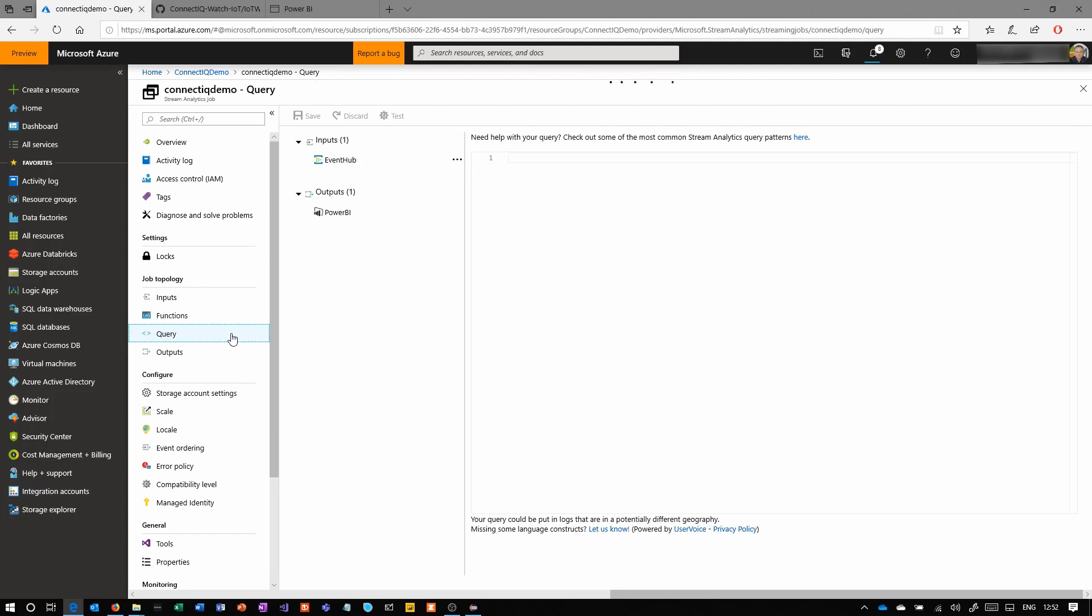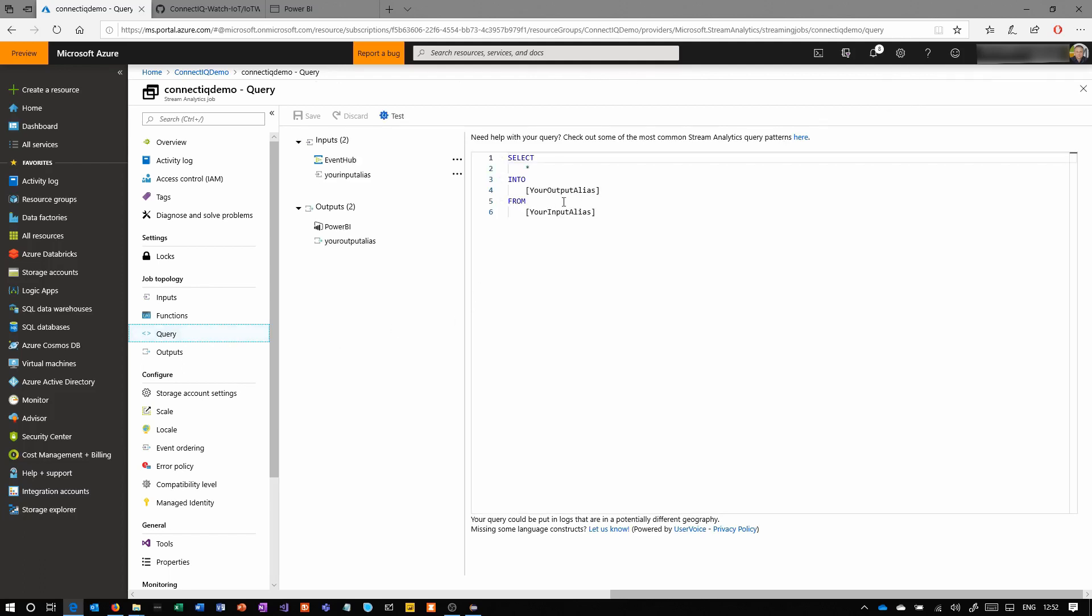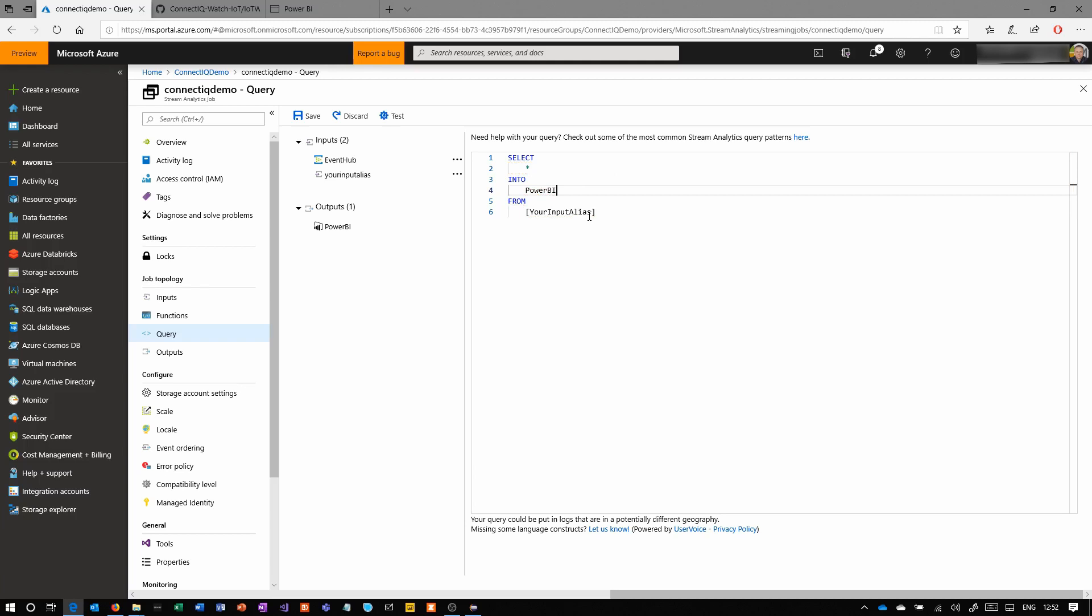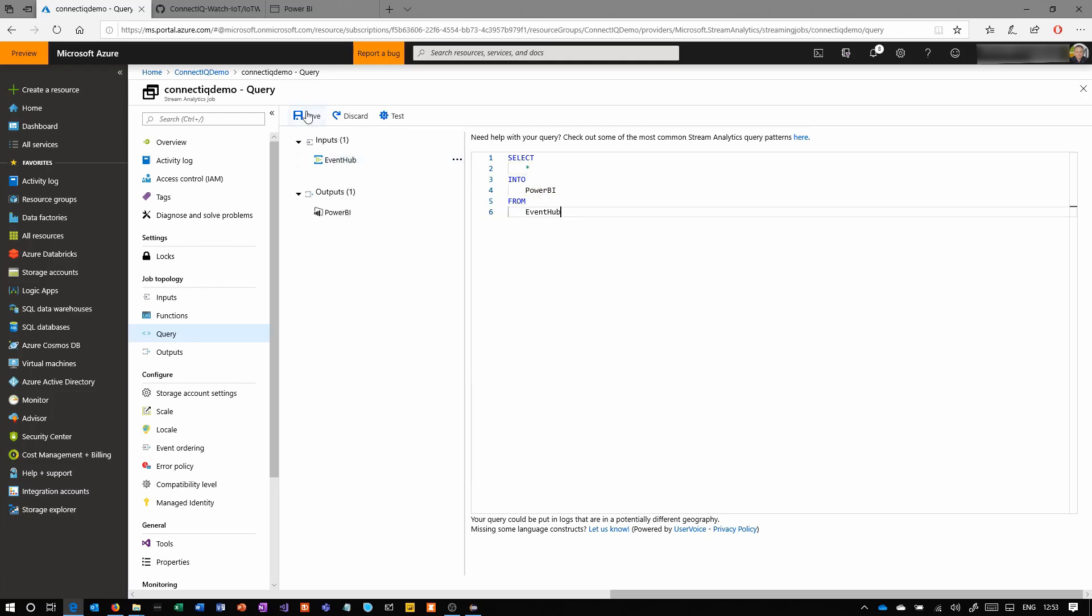Then we'll click on Query. Within the query, if you give it a second, it does come up with this default query. All you therefore have to do if you want all of the data to go through is replace the into with the output and the from with the input. You can obviously use SQL-like queries to select specific things, specific columns, that kind of stuff. But here we literally just want all the data to be streamed through.